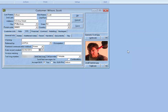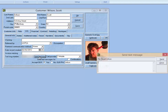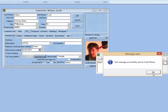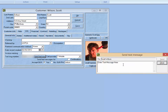Once you have the customer's text message number and the cell provider selected, all you have to do to send a text message is click the Send Text Message button. Doing so will open a window in which you can enter a text message. Once you've entered your message, click the Send button and the text message will be sent to the customer's cell phone or other device. There is no limit to the length of the message you enter in the Send Text Message window, but limits set by the cell provider will apply.